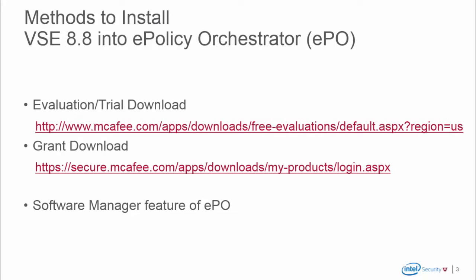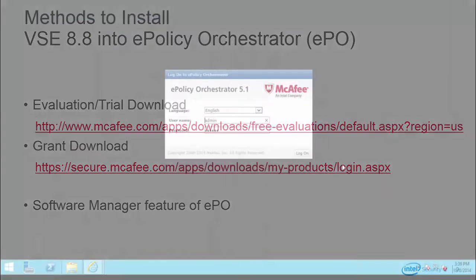For the evaluation and trial download site, the link is provided below. If you have a grant for licensed product, use the grant download site. Today, for our demo, we're going to be using the Software Manager feature of ePO. It can be used for licensed as well as evaluation product. Let's get started.